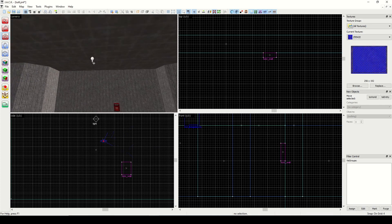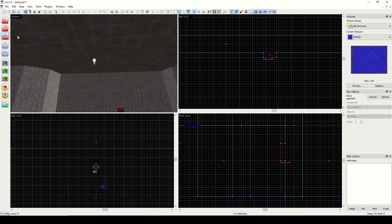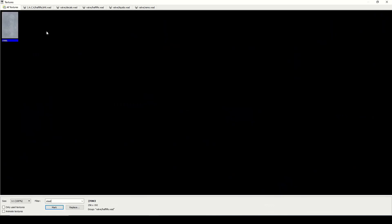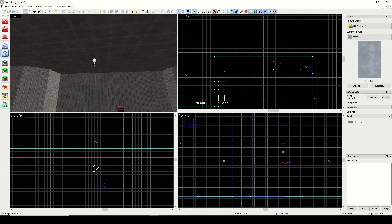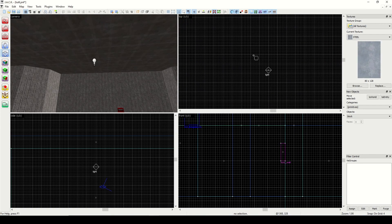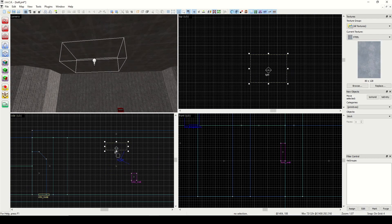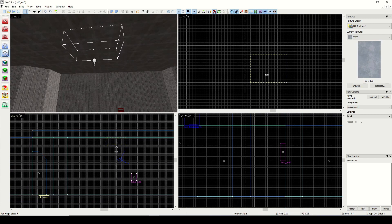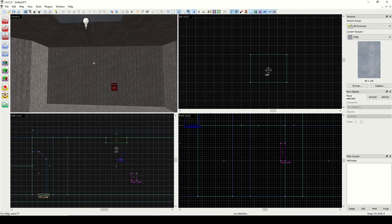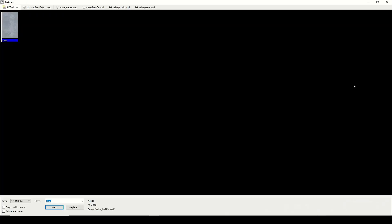Now let's go ahead and make some lights — some actual light fixtures. I really don't like lights that are just generating out of nowhere; I want to create a fixture for them. I'm going to start with a steel texture, pan out to where the light is, draw a block, and move it up into position.